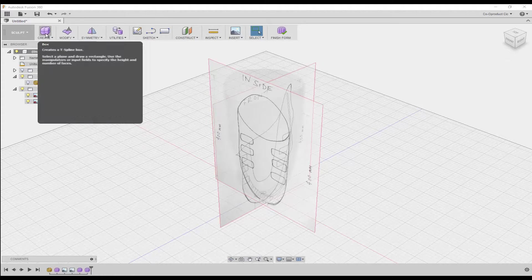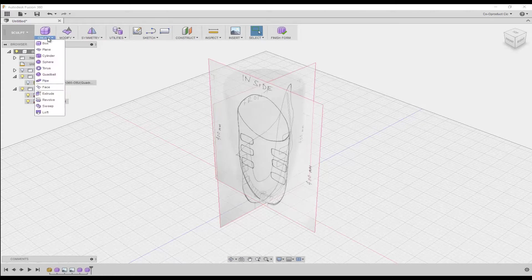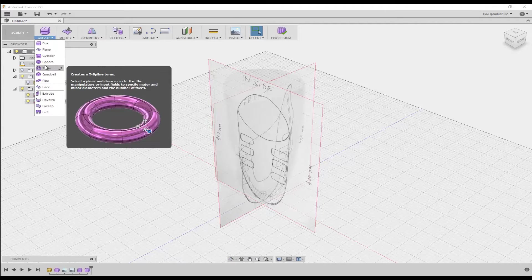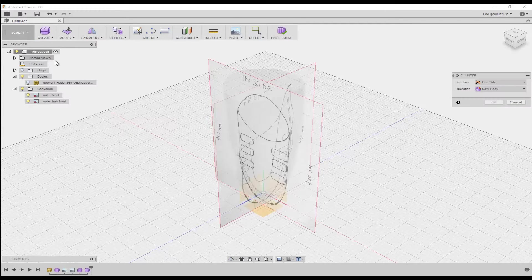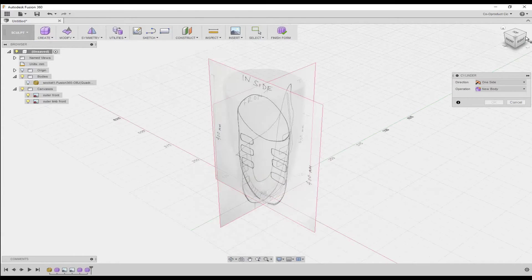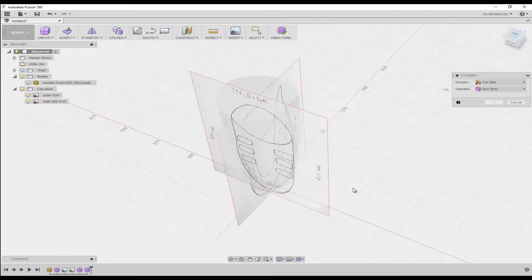Now that we're in the sculpt workspace, on the toolbar, click create, then select cylinder. Select the ground plane to work on, and then in the view cube, select for a top view.